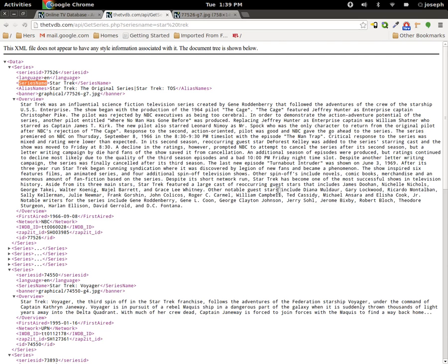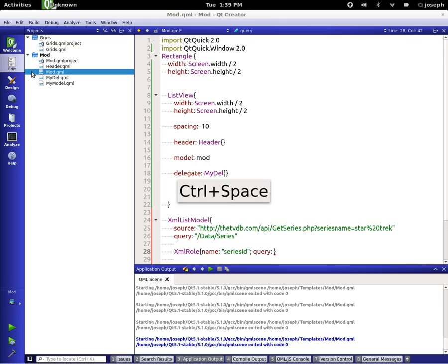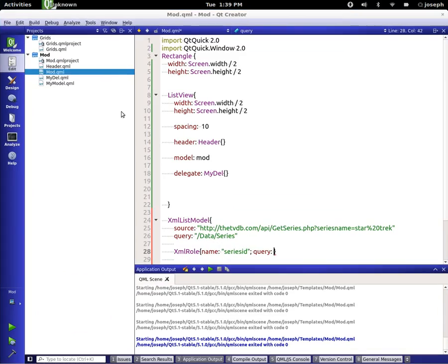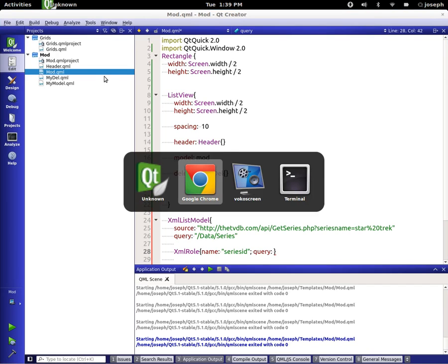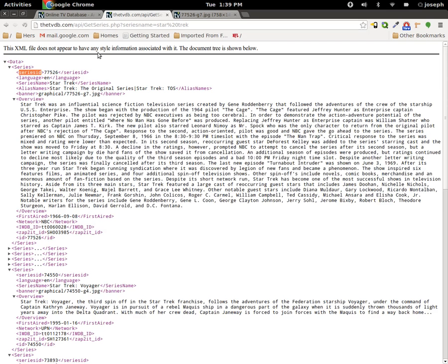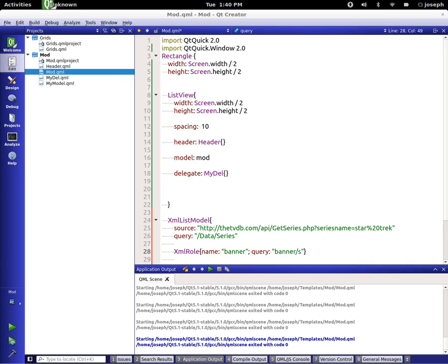Now how this is used is we're going to define the name of the role and we are going to call the first role series ID. And then we're going to define the query of the role. So in this case if we go back over to our API, we want to query, let's query the banner. So let's actually change this to banner and we're going to type in banner and then because it's a string we're going to put string.